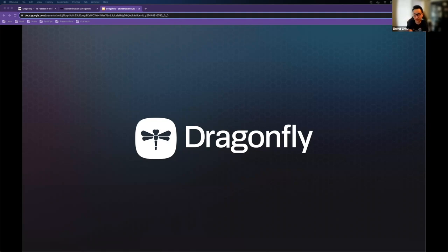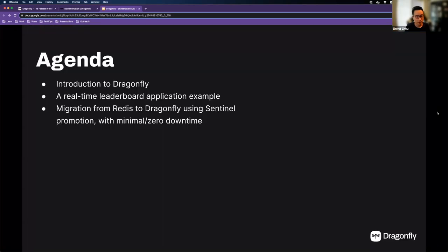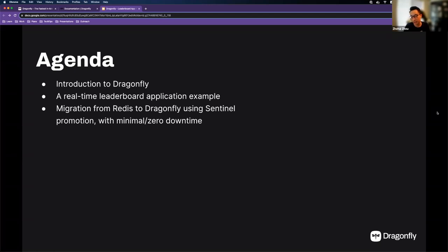For today's agenda, we're going to cover three things: a brief introduction to Dragonfly for those community members who aren't familiar; a real-time leaderboard application example — a very classical use case for Dragonfly data types; and then a migration demo from Redis to Dragonfly using Sentinel.